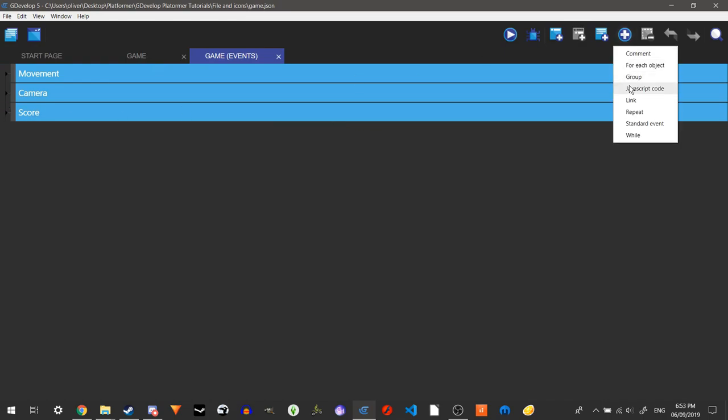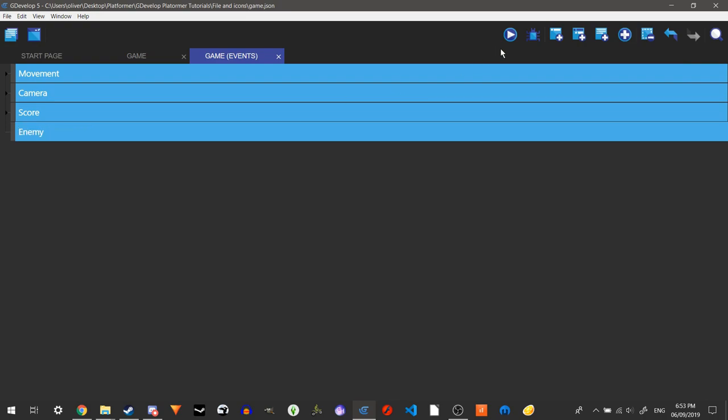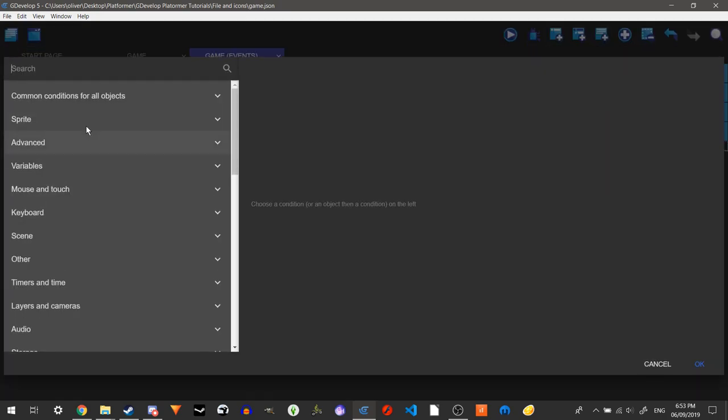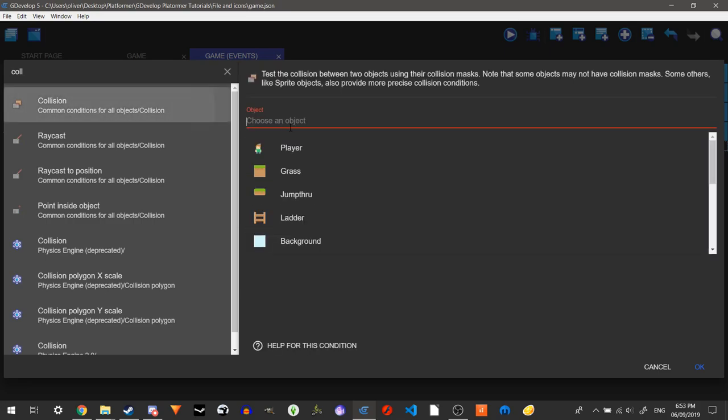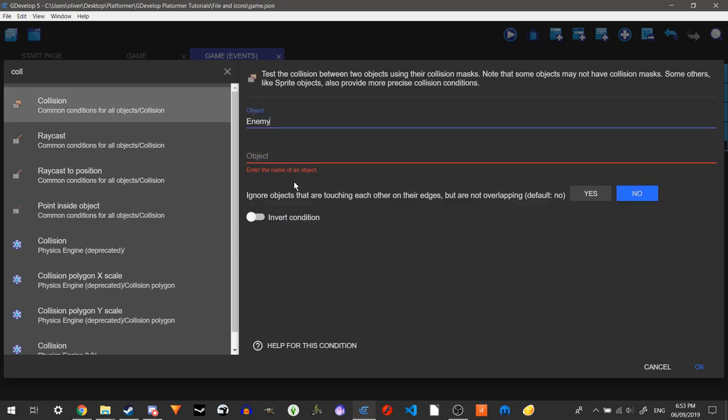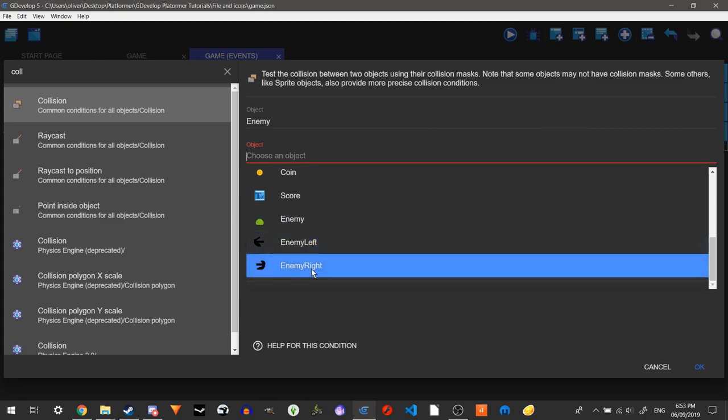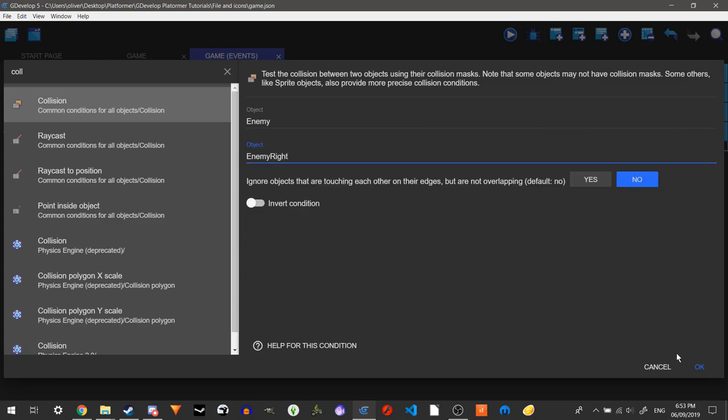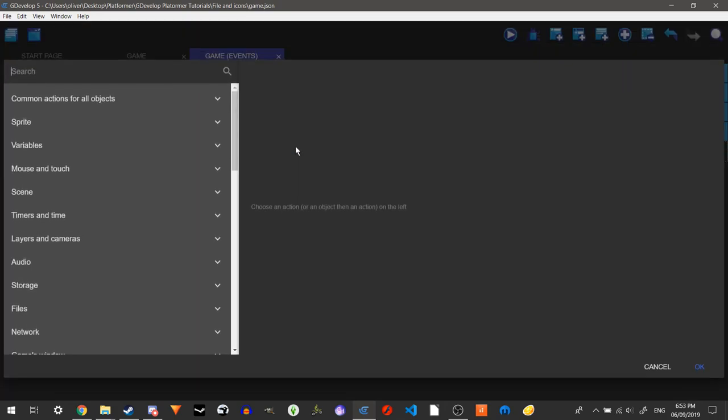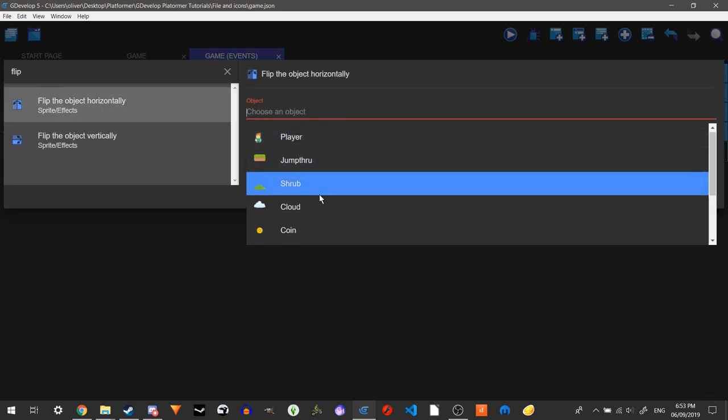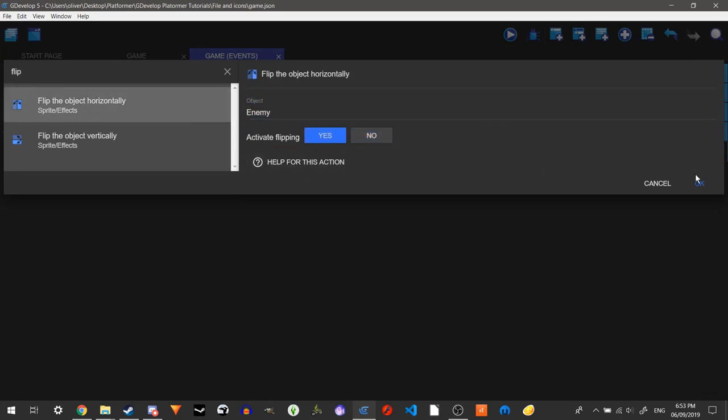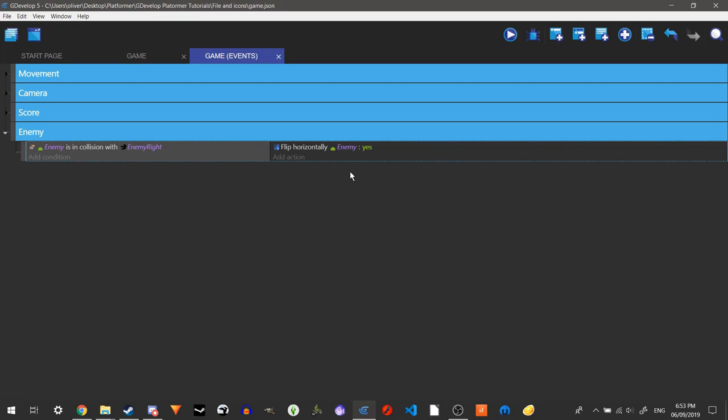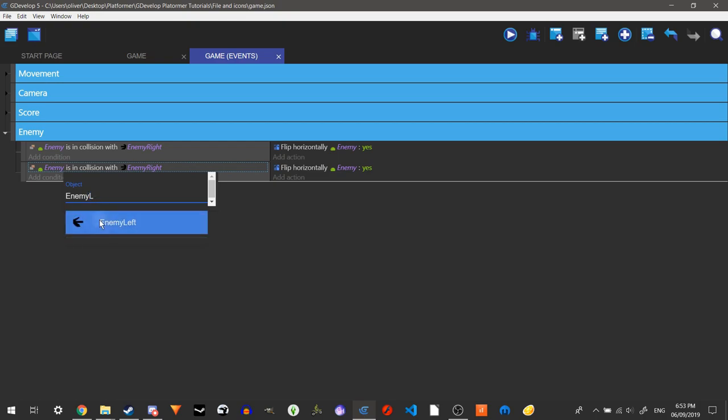So now we're going to make a new group and call this enemy. So all of our enemy events will be in here. So now we will do it so when the enemy is in collision with one of them, with one of the left or right ones. Let's do right first. Let's do it in collision with that. It will flip horizontally. Yes. And now we're just going to duplicate this, but just for enemy left. Yep. And then flip.